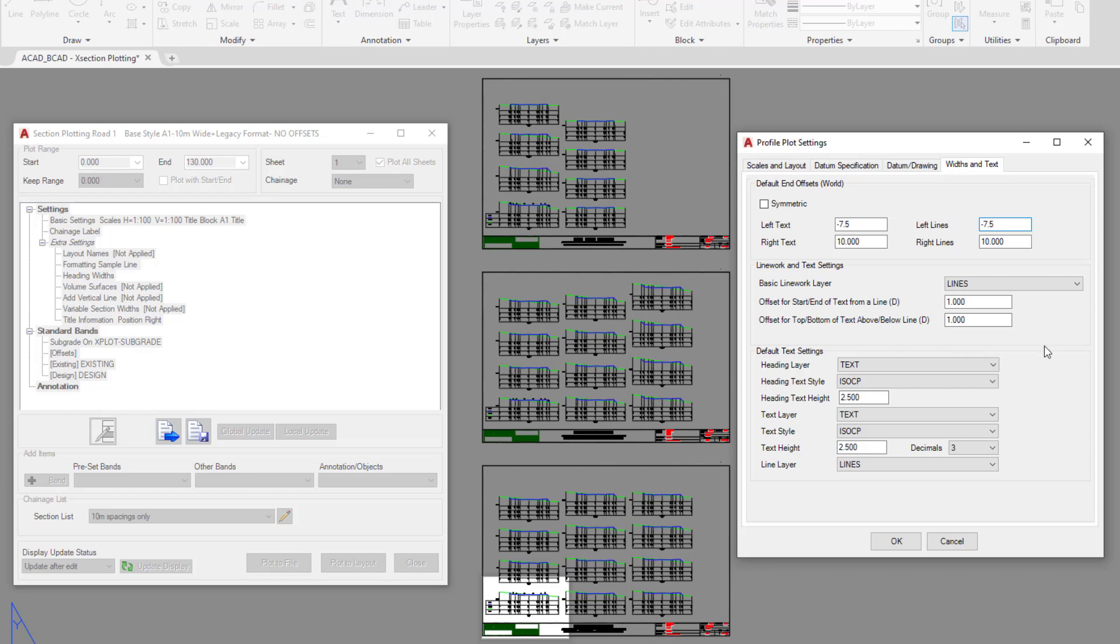The only other fundamental part of this form is what's going on down here. Whenever you add new content into your cross sections, these are the default layers and styles and heights, etc., that the software will use when you add new content.